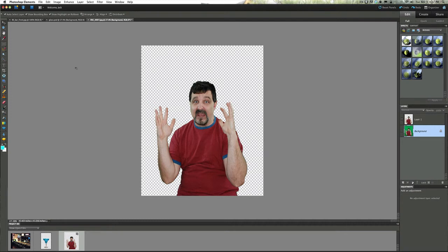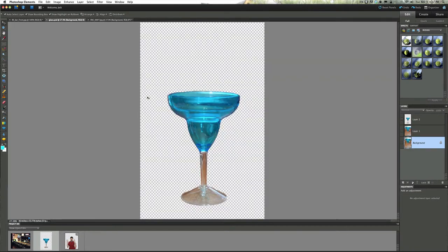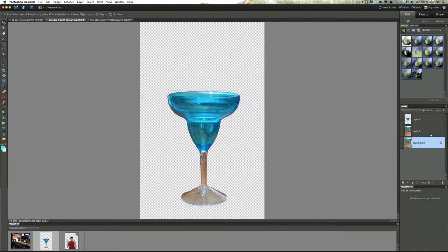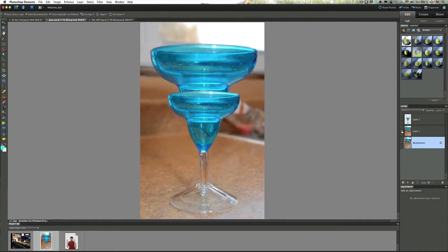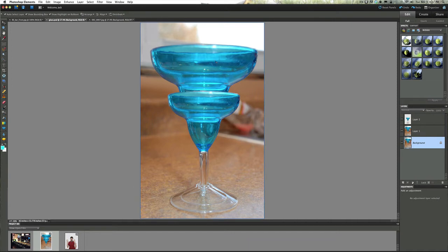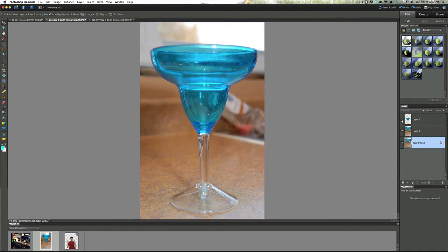Now let's go ahead and open up this picture - this is a picture of a wine glass or maybe a margarita glass or whatever. I actually took this picture, I resized it, so I want to resize it down a little bit.